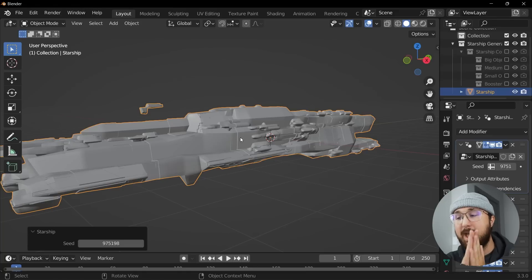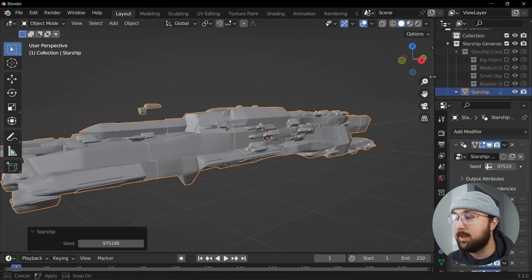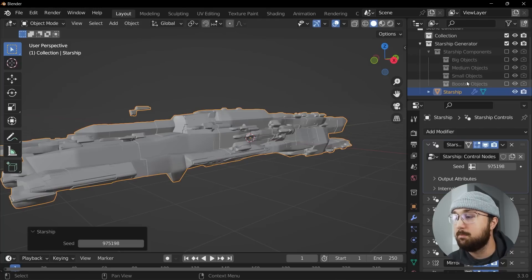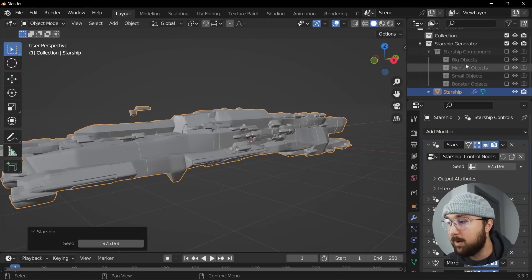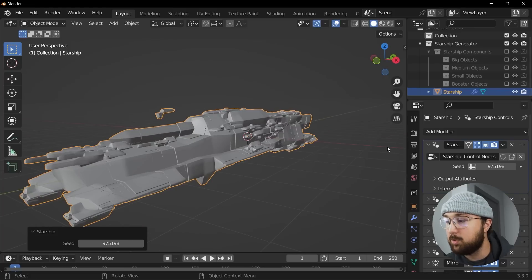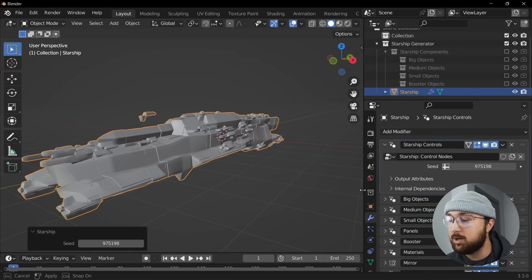And this add-on does that as you can see right here in the outliner that it's very intentional: big objects, medium objects, smaller objects and booster objects right here. So they keep design in mind with this add-on.